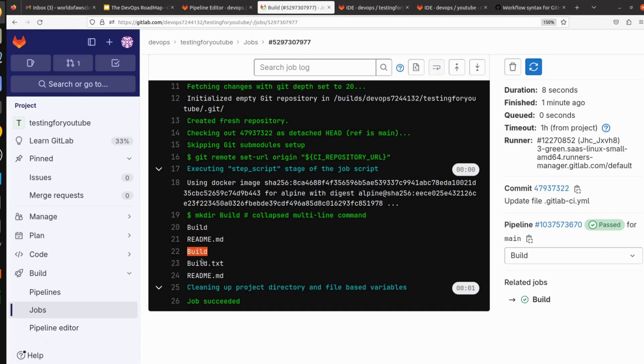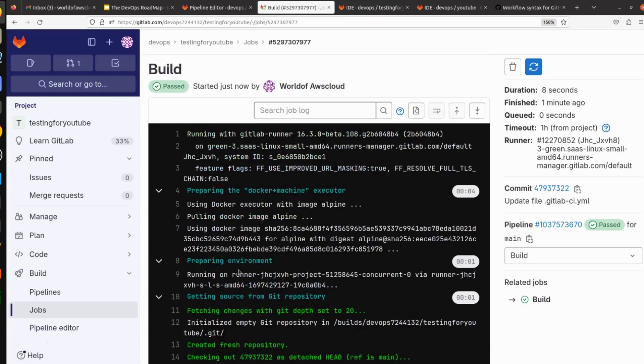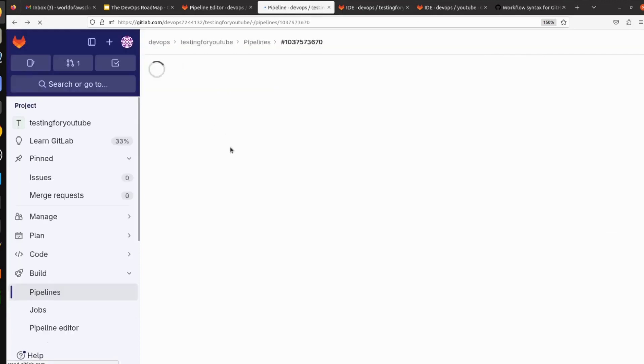It's creating build directory first, it's doing ls, and we are getting README file and build file. Then it's creating build.txt file and we are also able to see that. Our job is getting successfully executed.